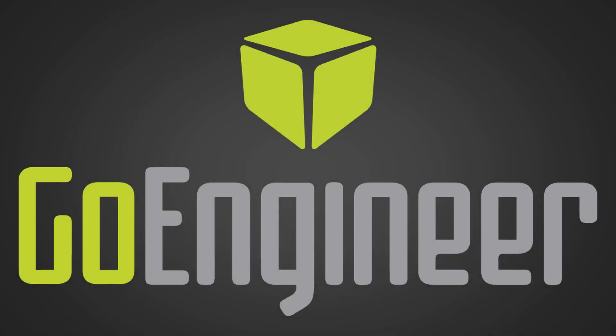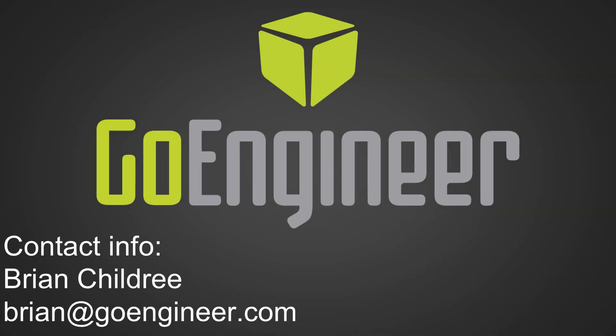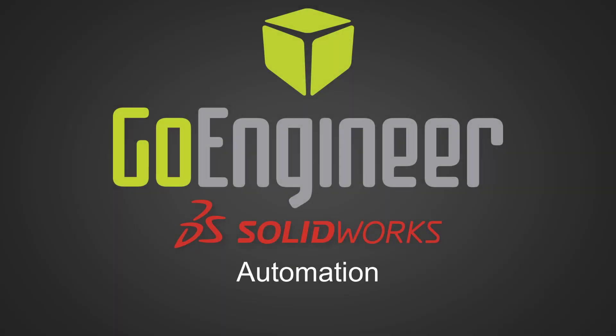Hi, this is Brian with Go Engineer. Today we're going to take a look at some of the automation tools that are built into the SOLIDWORKS CAD program. These automation tools are designed to allow you to be quicker with your design process when it comes to making repetitive designs or things that you do over and over. Everything I'm going to show you today can be used in every single version of SOLIDWORKS from SOLIDWORKS Standard all the way up to SOLIDWORKS Premium. So let's go ahead and get started.